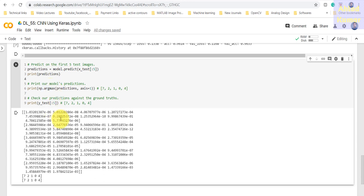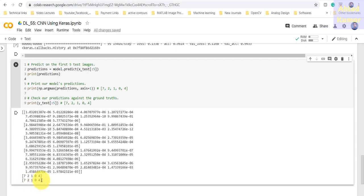When we print the corresponding test labels for those five images using Y_test[:5], we get 7, 2, 1, 0, and 4 — exactly matching our predictions with no discrepancy. This confirms the model correctly classified all five images. This concludes the CNN implementation using Keras. In the next lecture series we will start working with other architectures. Thanks for watching, see you next time.